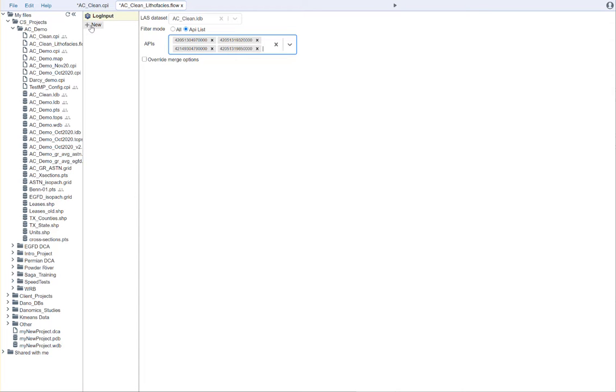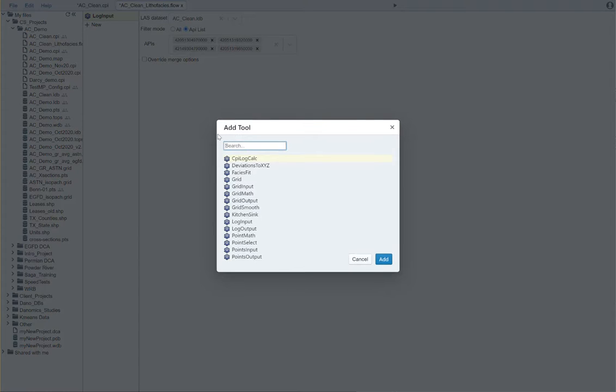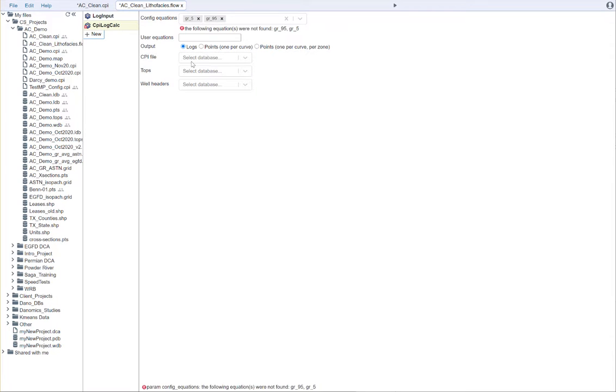And next thing I need to do is I need to add a CPI log calc. I'm going to say add here.